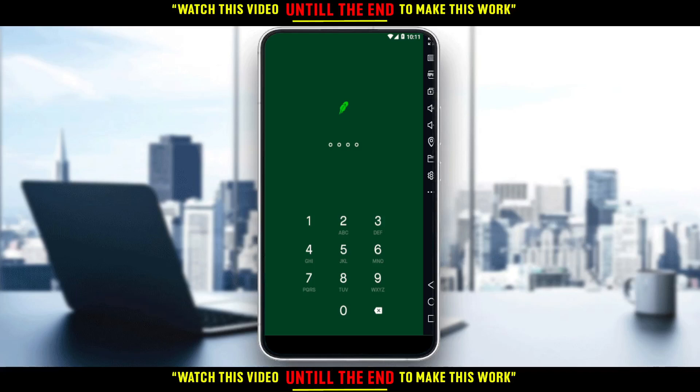Hi, in today's tutorial I'm going to show you how to activate your card or how to link your debit card on Robinhood.